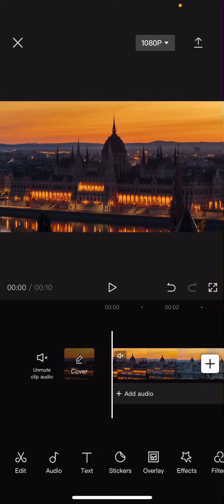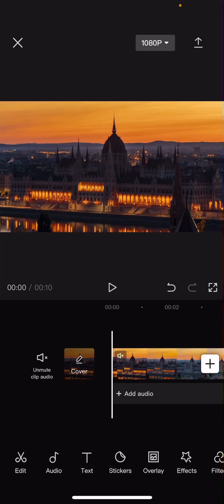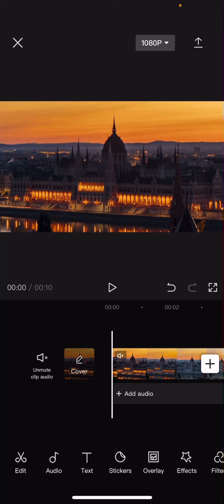Hey guys, and welcome back to this channel. In this video, I'll be showing you guys how you can create a rotating zoom effect for your videos on CapCut.